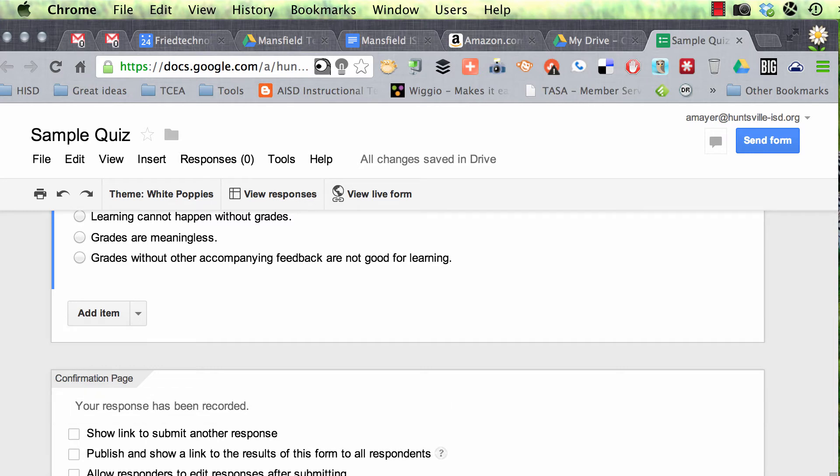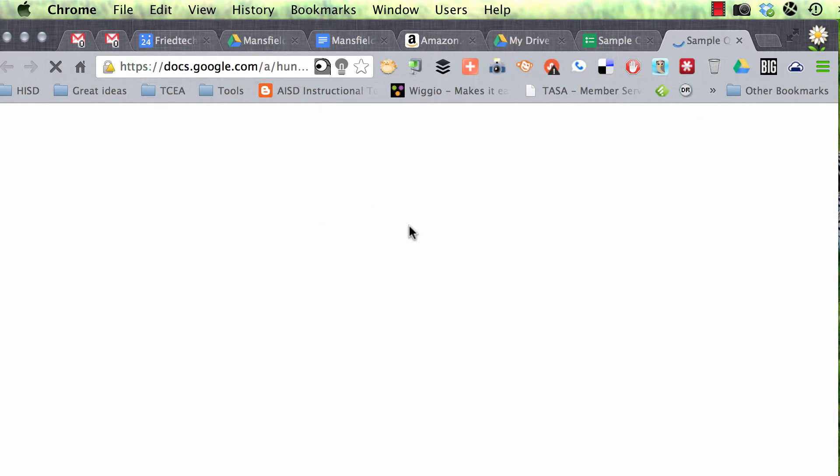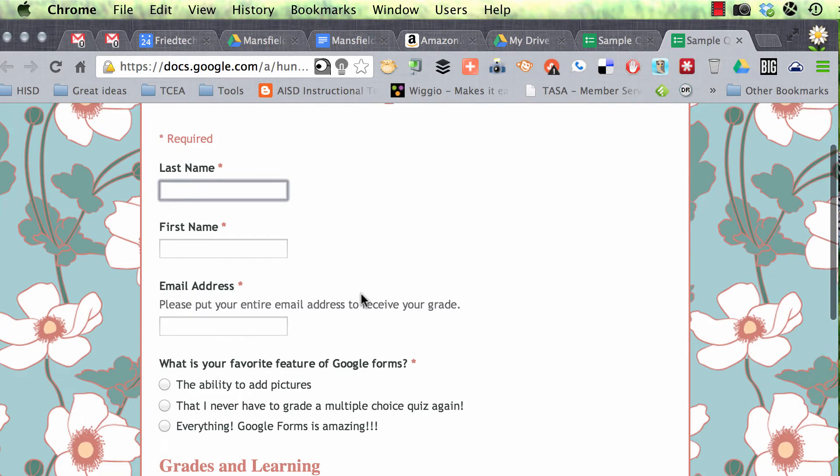At the bottom, you're going to see a link that says Send Form, and you also see that in the top right. But we're going to go ahead and do this a different way because I'm going to presume that you've got your students in class and you want them to take the quiz right now. So let's see how we could do it that way. So we're going to go to View Live Form, and here's our quiz.